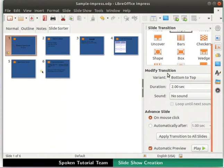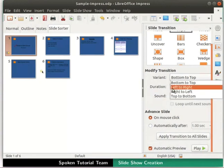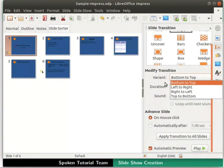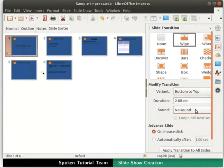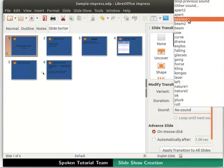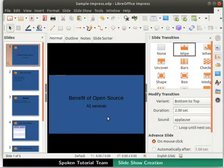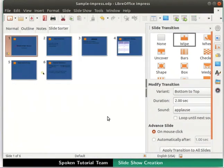We can also modify the selected transition effect through the Modify Transitions subsection. By default, the Variant field is set to Bottom to Top. This means the transition starts from the bottom and moves to the top as it progresses. By clicking on the drop-down, we can choose any other variant of your choice. Now, let's set a sound to this transition. Click on the Sound drop-down and select Applause.